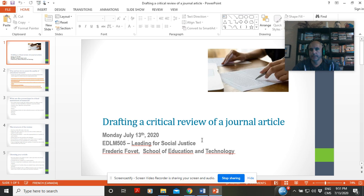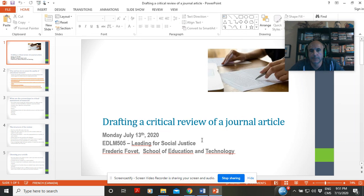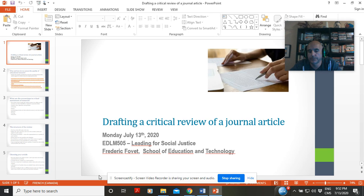Hi everyone. I promised you a video about how to draft a critical review of a journal article, and I'm finally here, so as you start the week you'll have this as a guide. It's a fairly complicated exercise, so it really is a threefold sort of objective.